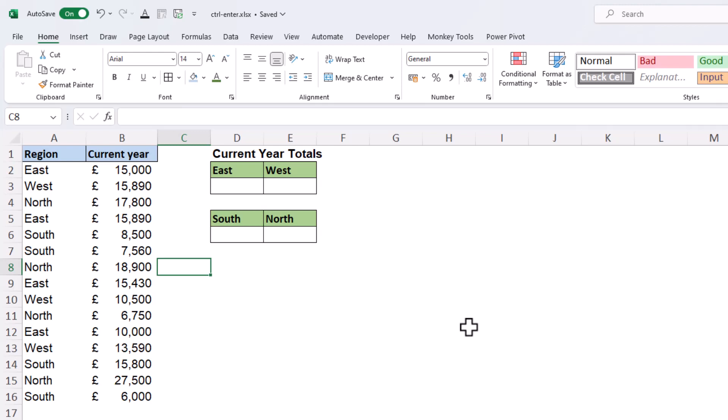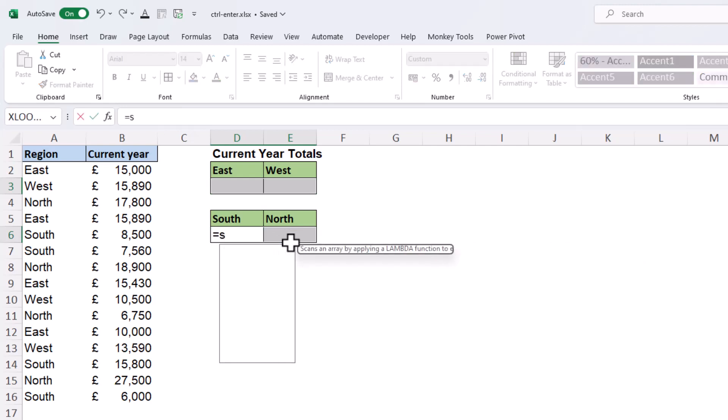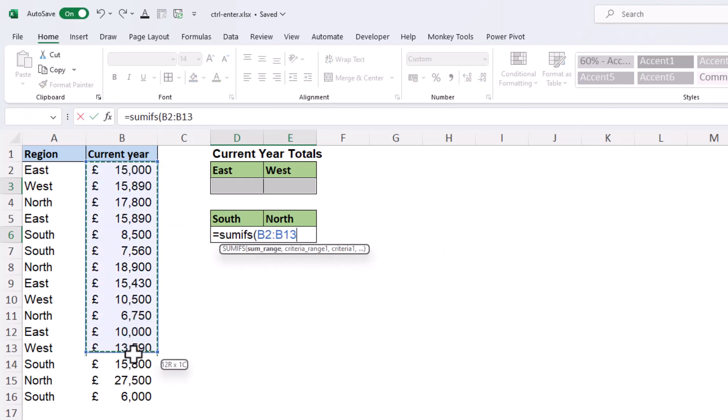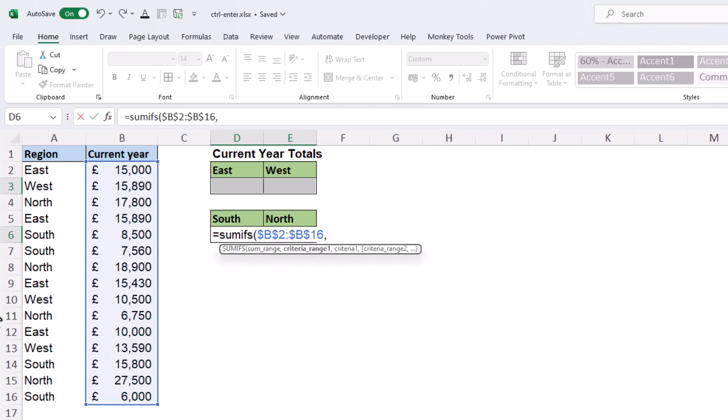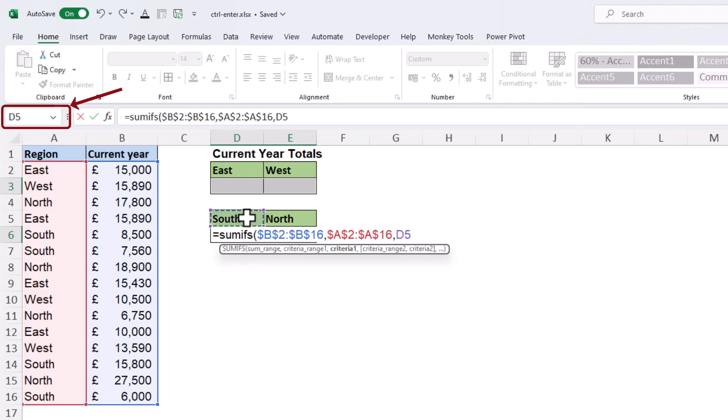So in this example I want to do a SUMIFS in four different cells. Now if I select each of these four cells that are not in a contiguous used range, I can write my SUMIFS function, or indeed this could be any formula. So I'll sum the current year and lock that. The criteria range will be the region column and I'll lock that, and then a relative reference to the cell above. My active cell at the moment is D6, so the cell above is D5. That relative reference, i.e. cell above.